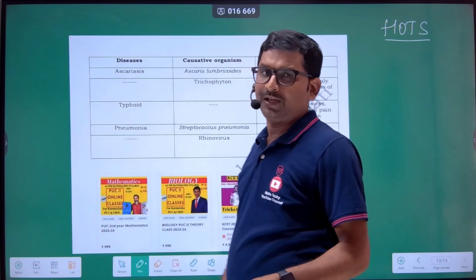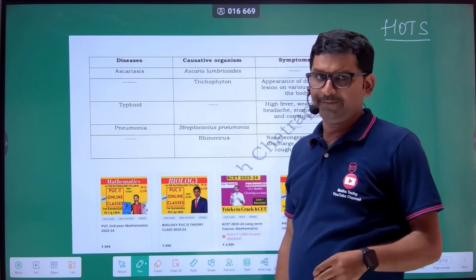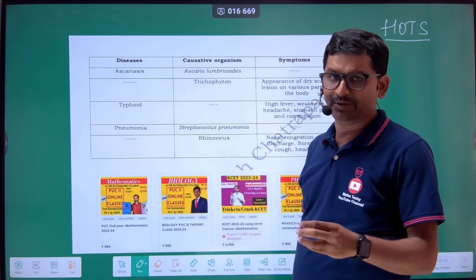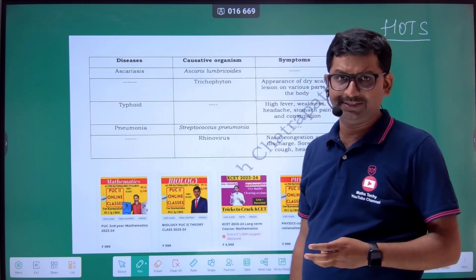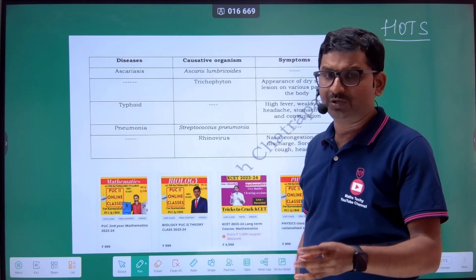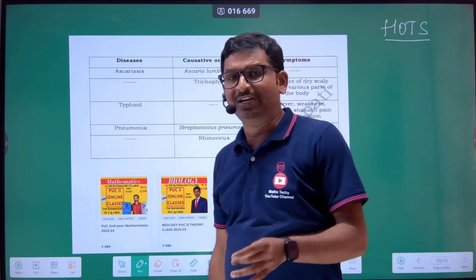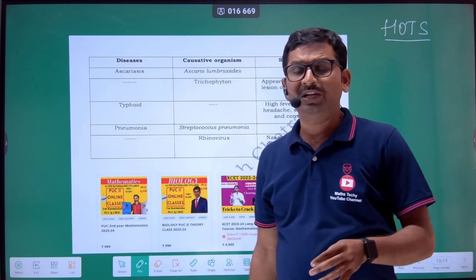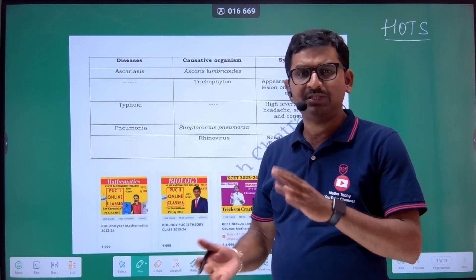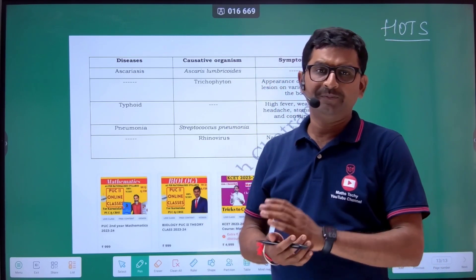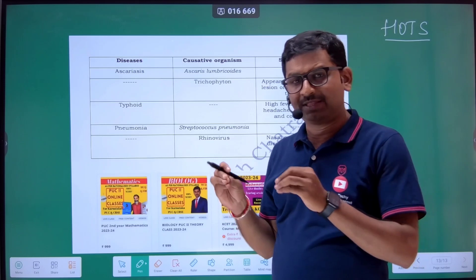HOTS questions are mainly from certain key chapters — like human health and diseases, sexual reproduction in flowering plants, genetics, and molecular biology. These are the chapters where such questions mainly appear.